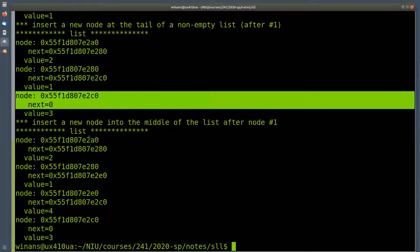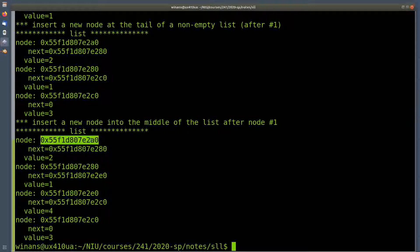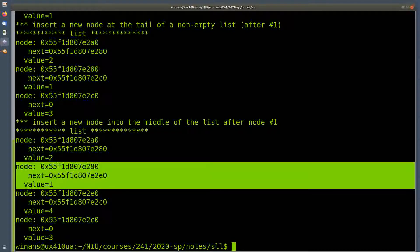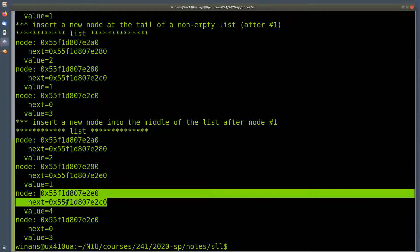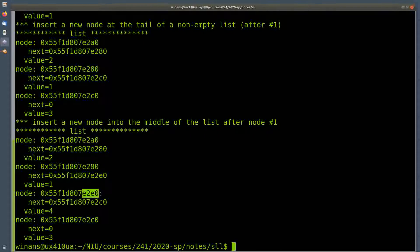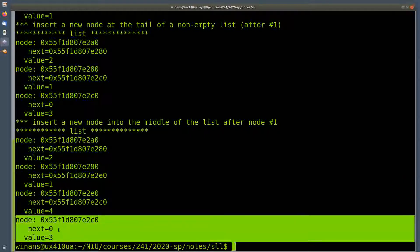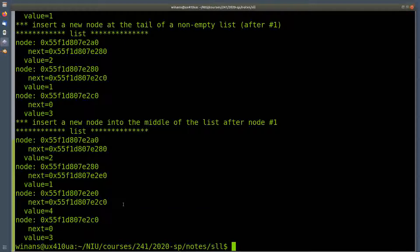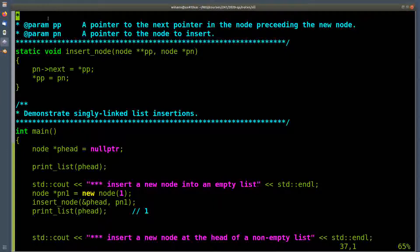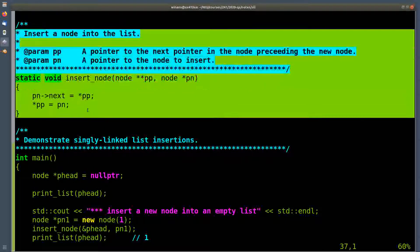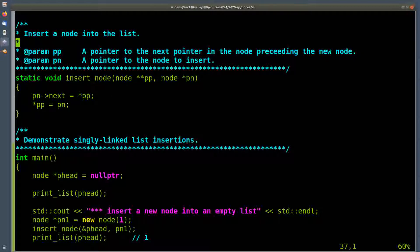Now we put node four in the middle of the list. The list starts the same way — A0 is where node two is. Two pointed to one before and still does. Now one points to node four. Node four is at E2E0, inserted between one and three. 80 now points to the new node, and the new node points to old node three, which is still the end of the list. So we have boiled down all four cases into one set of code to handle all four, which is a great place to be — I only have to maintain two lines of code no matter which case is being dealt with.